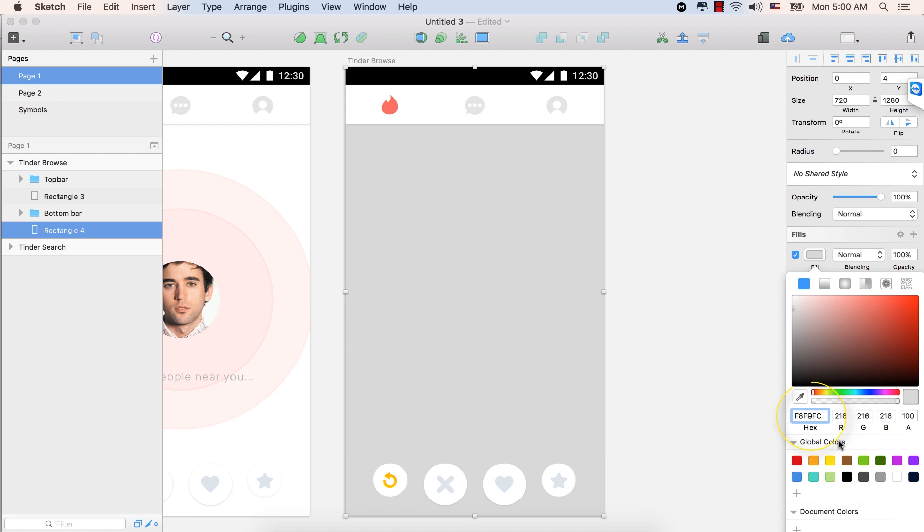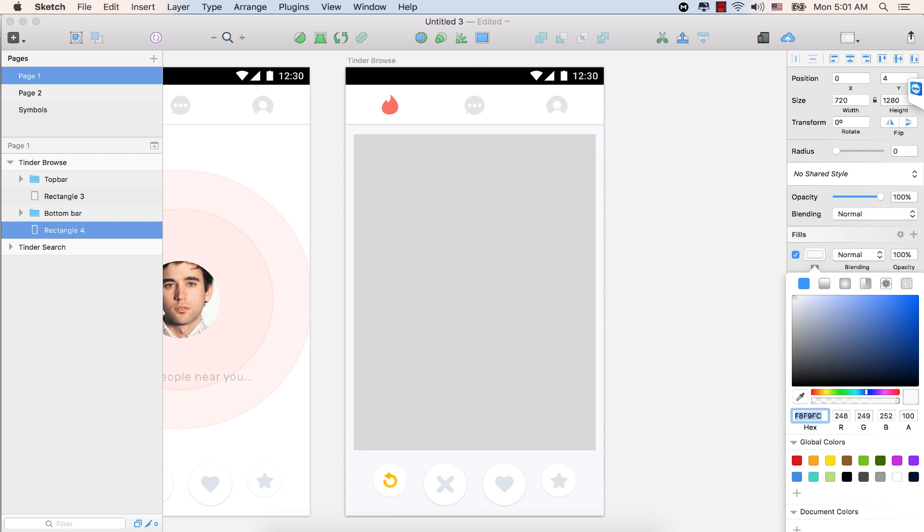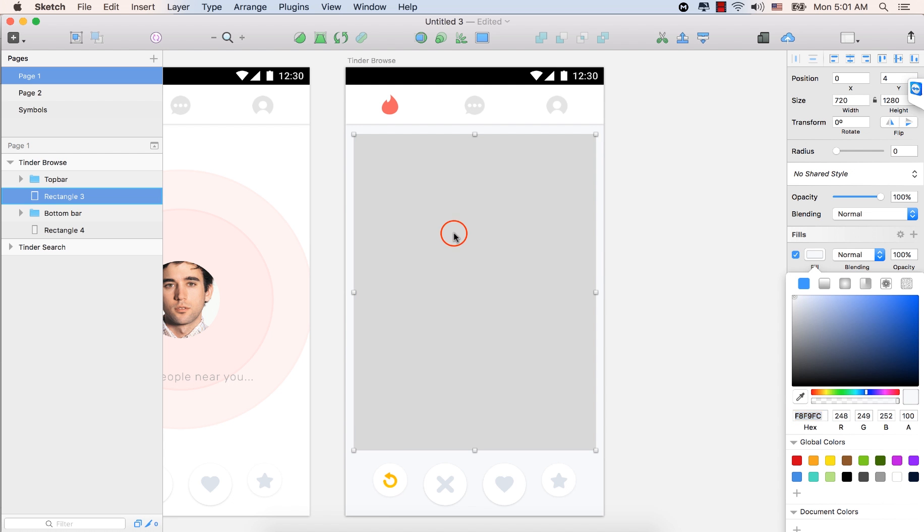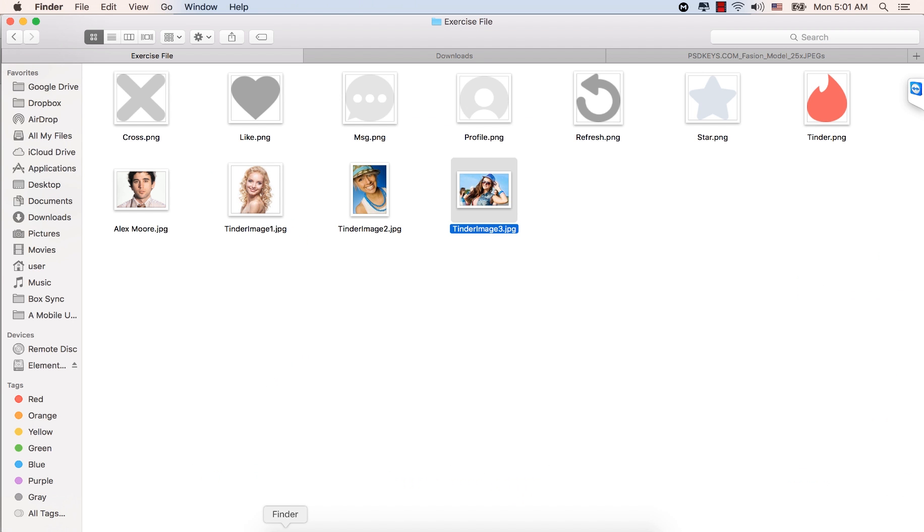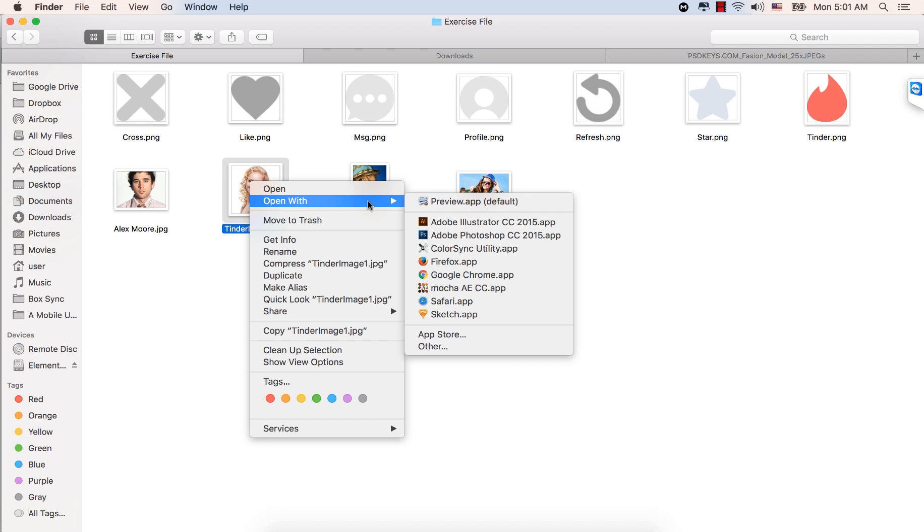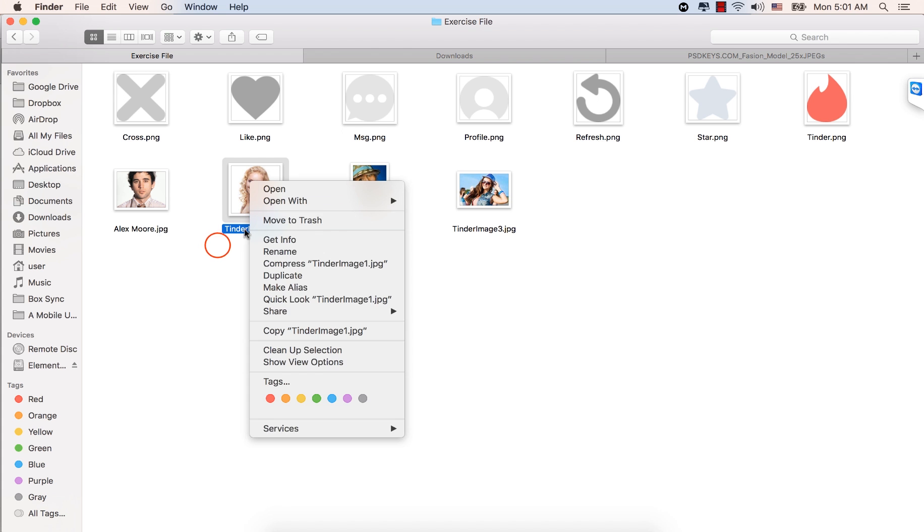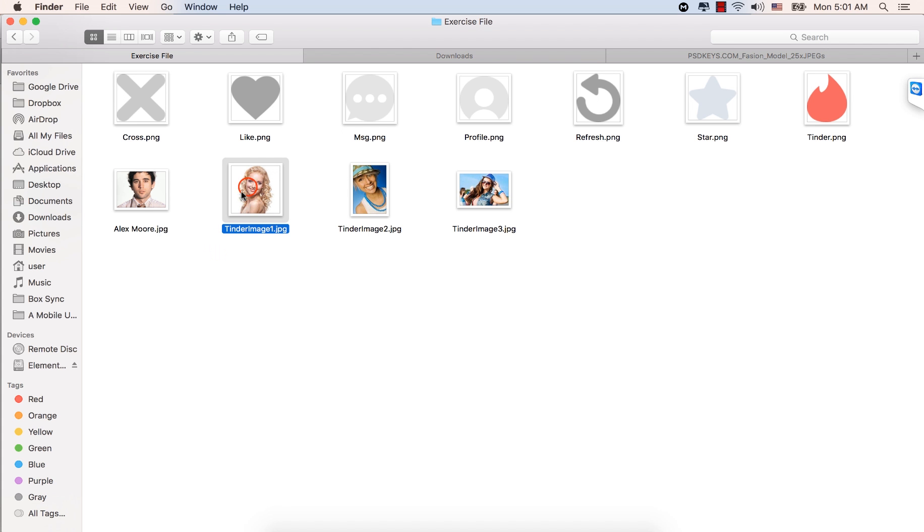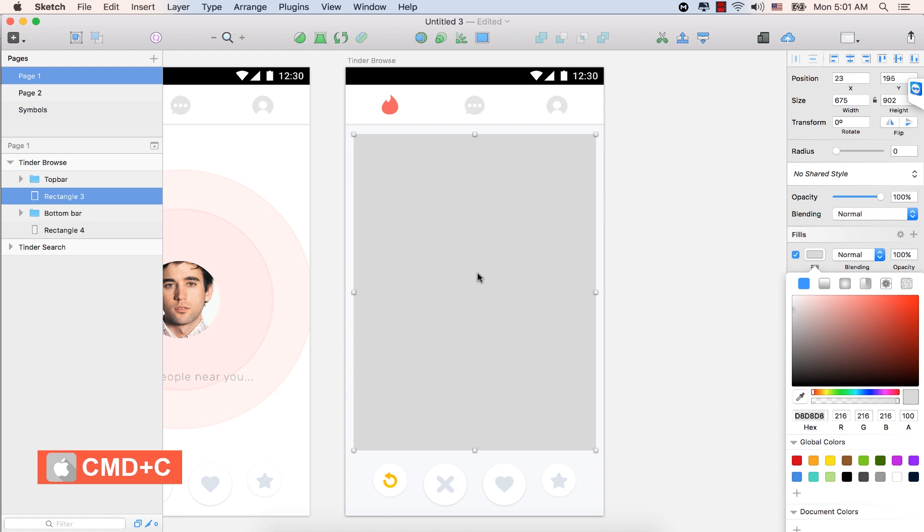For the color hex code, type F8, F9, FC. Press Enter. And now we see that the same, that subtle blue color is here. So, now let's go to the exercise file. Exercise file. From there, select this Tinder image number one. And let's select this one. Press Command plus C to copy it. Come to the artboard and paste it. Command plus V.